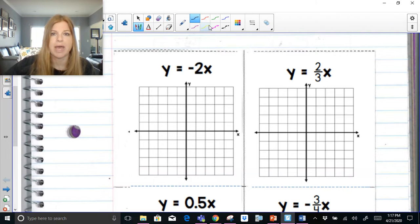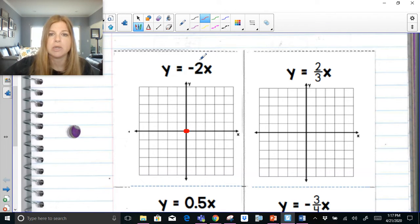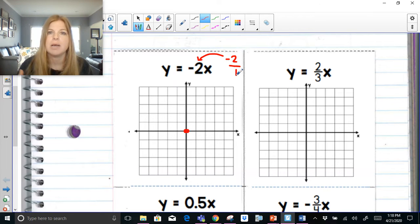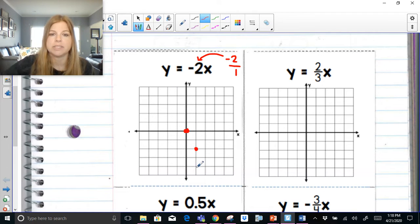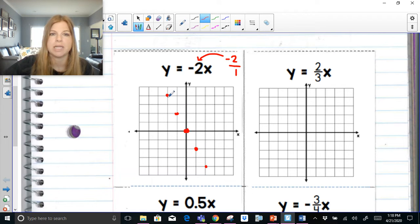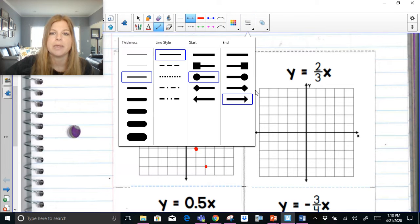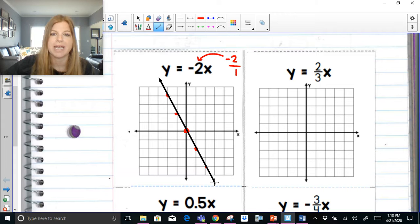Since a direct variation always goes through the origin, the origin is a guaranteed ordered pair on the graph. For y = -2x, the slope is -2, which as a fraction is -2/1. Using rise over run, that means we go down 2 and to the right 1 from the origin. We can also go up 2 and to the left 1. Connecting those points gives us the line — it has a negative slope.